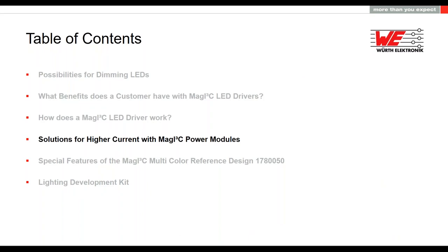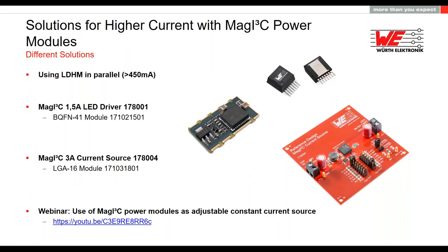What should we do if we need more than 450 milliamps from one LED driver? There are many solutions for higher current. You can use our LED driver, also known as LDHM (LED Step Down High Current Module), in parallel. You can also use our 1.5 amp Magic LED driver with the QFN41 module, or our Magic current source with the LGA60 module for up to 3 amps. A webinar from Roland Kratz describes how any power module can be used as a current source, allowing further customization. You can find that webinar on YouTube or via the link in the presentation.